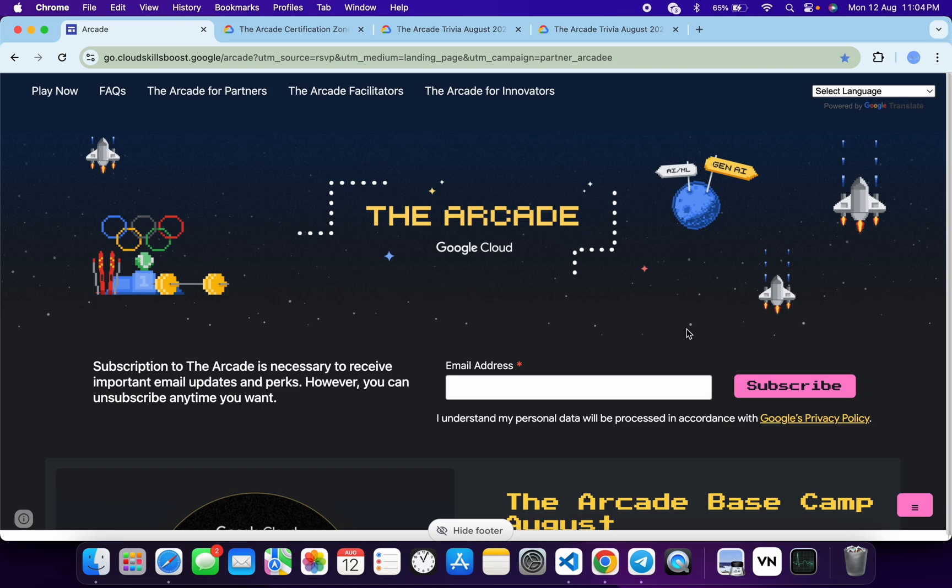Hello guys, welcome back to the channel. I hope you guys are doing absolutely fine. As you are waiting for the Week 2 Trivia to launch, along with the Week 2 Trivia, the team has launched a new game called Arcade Certification Zone.